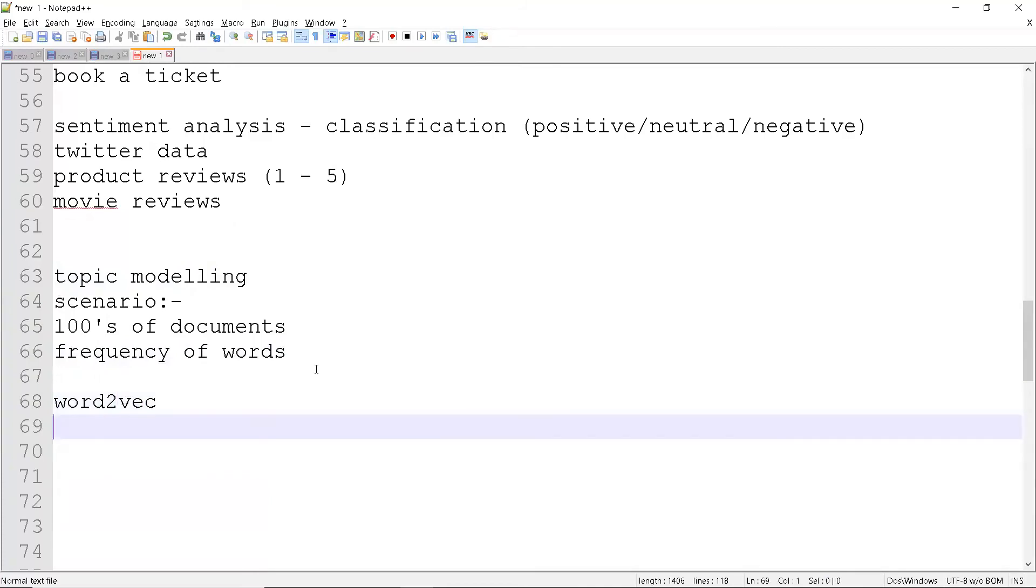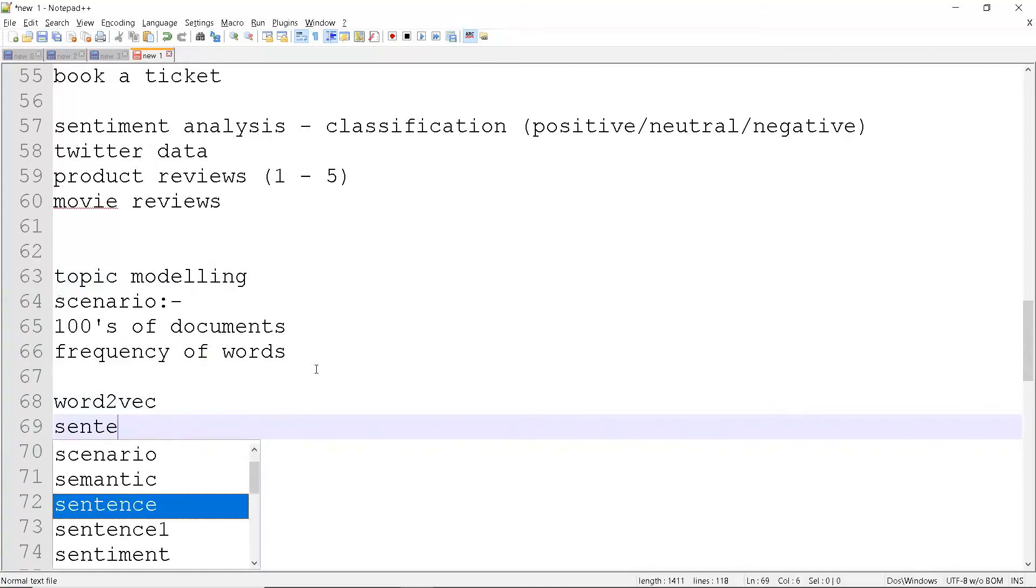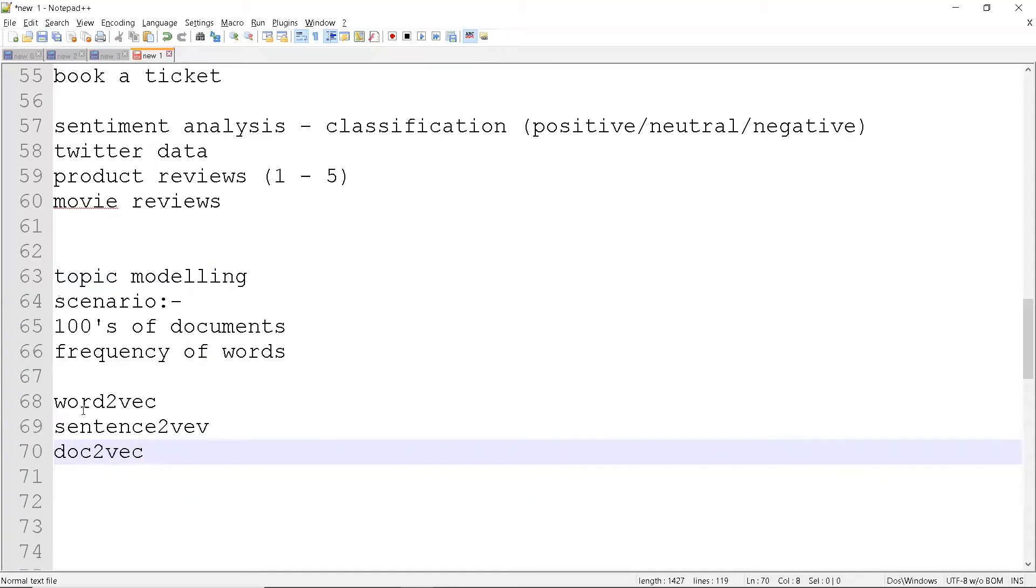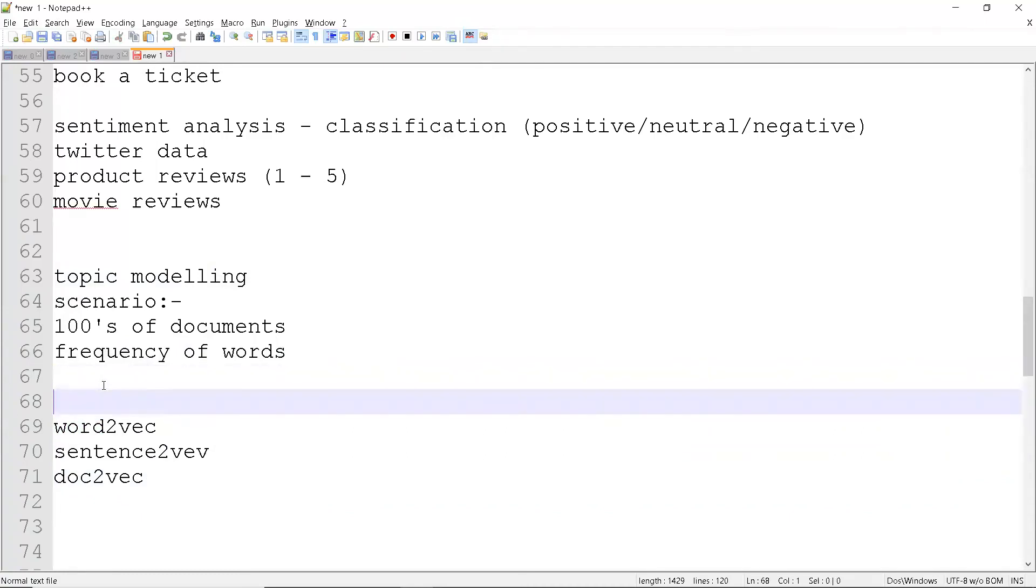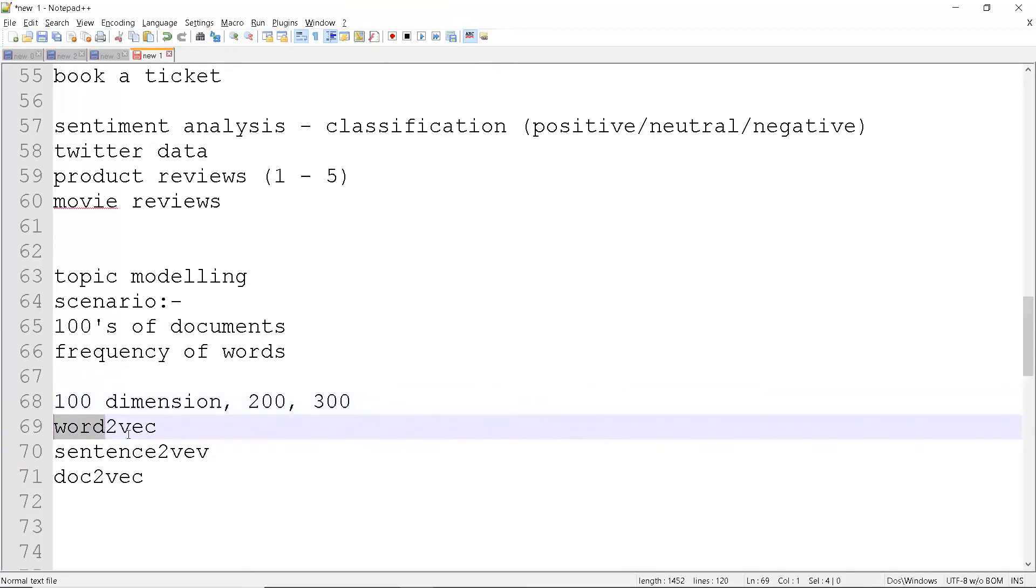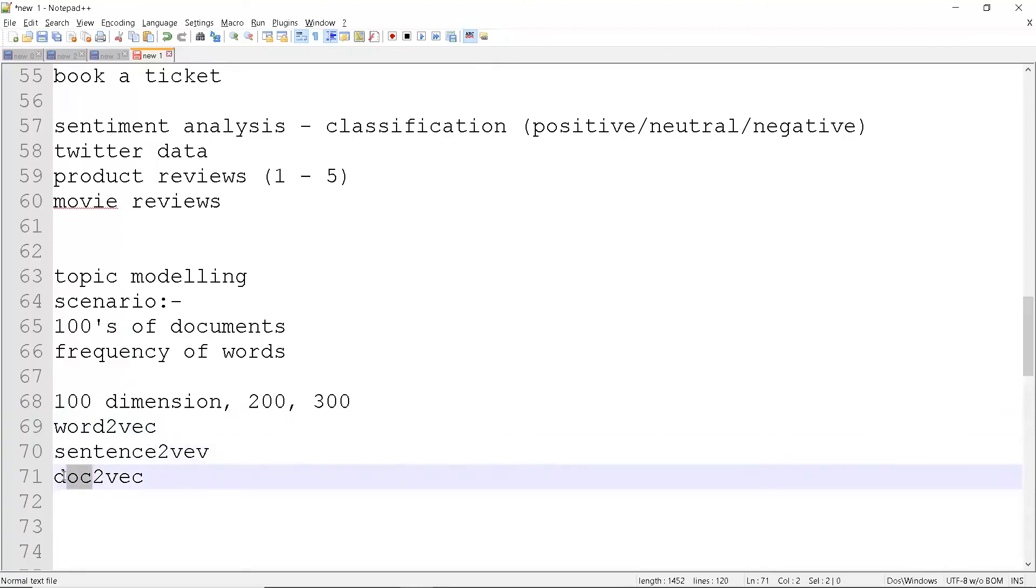Similar to that we have various models - that is sentence to vector. In the previous graph I just converted a single word into vectors. It can be 100 dimension or 300 dimension, 200, 300 - it can be anything. What it actually does is converting a single word into a vector. Similar to that it will convert a whole sentence into a vector and a whole document into a vector.